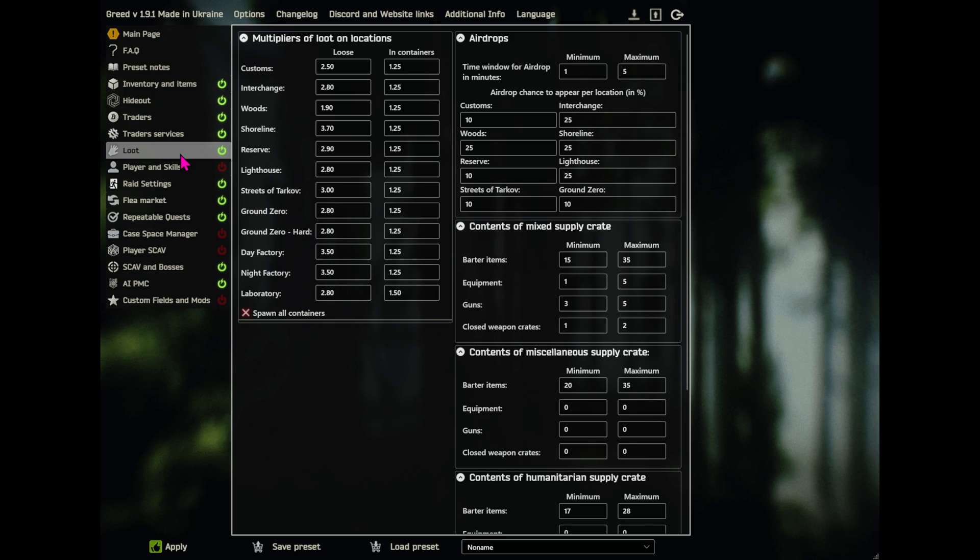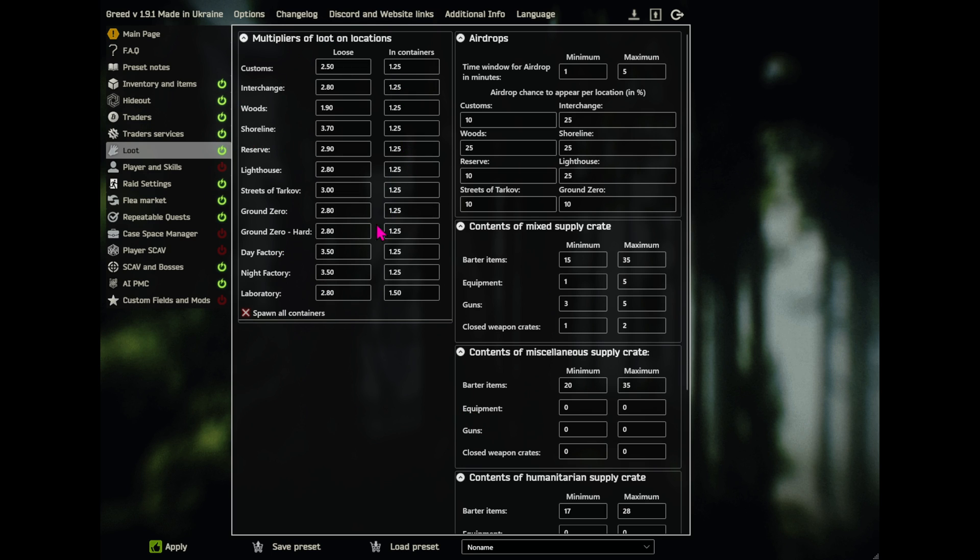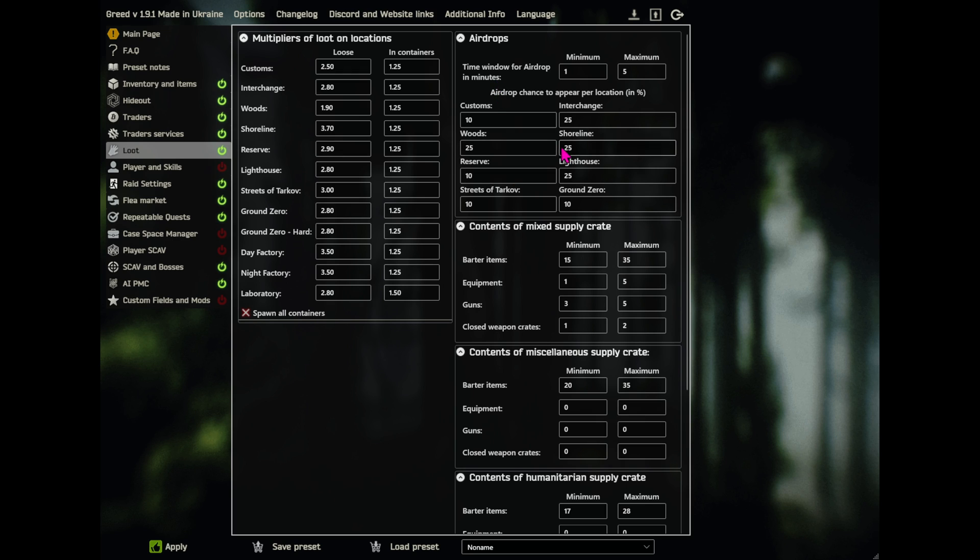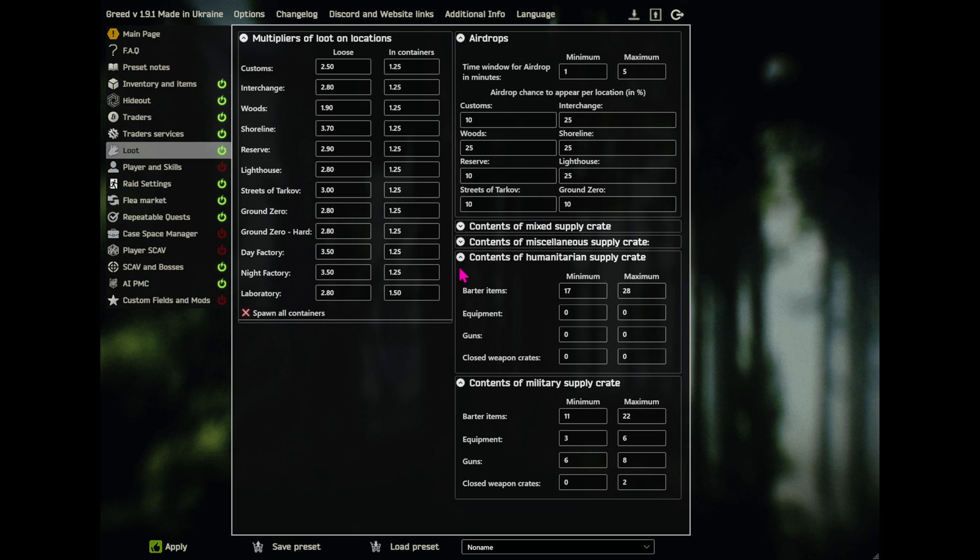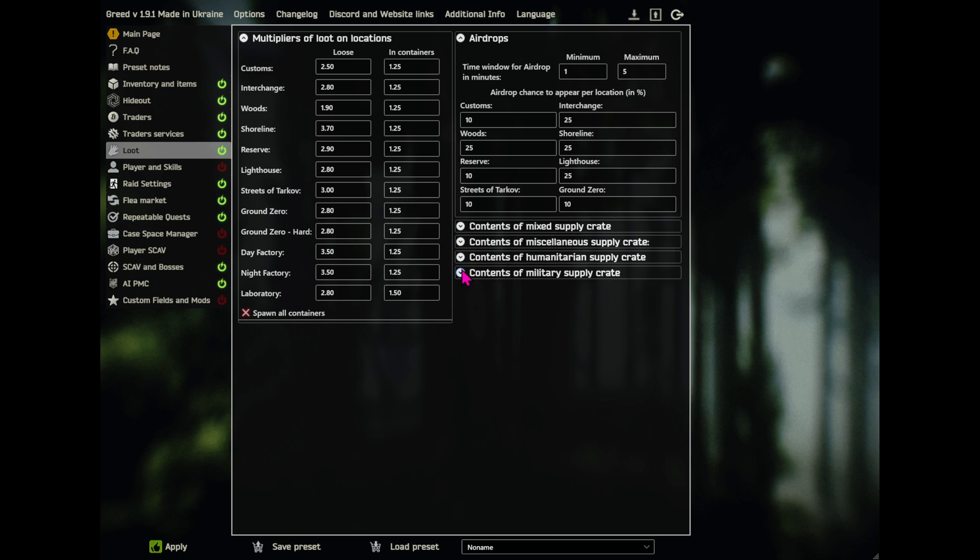Now we go down to loot. And I tried to copy what I had last season, but I don't remember the numbers exactly. So I slightly bumped things up. Not much. I made everything basically 25%, except for some zones. Ground Zeroes, Streets of Tarkov, Reserve, and Customs are down to 10. I think that's about it on the airdrops. I didn't touch these, so we can close those down.